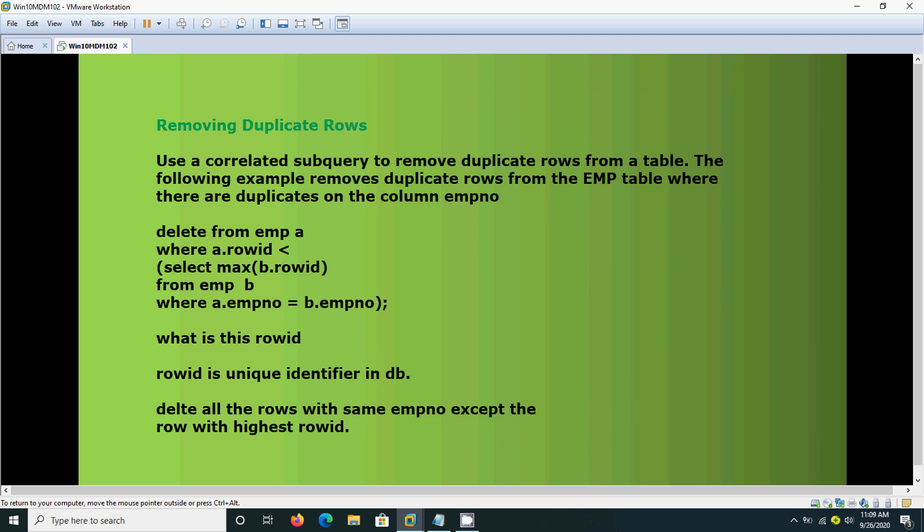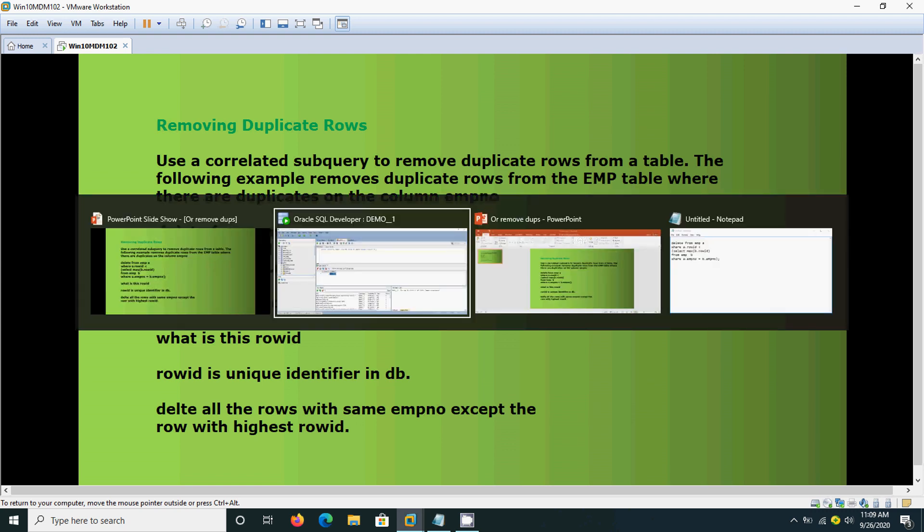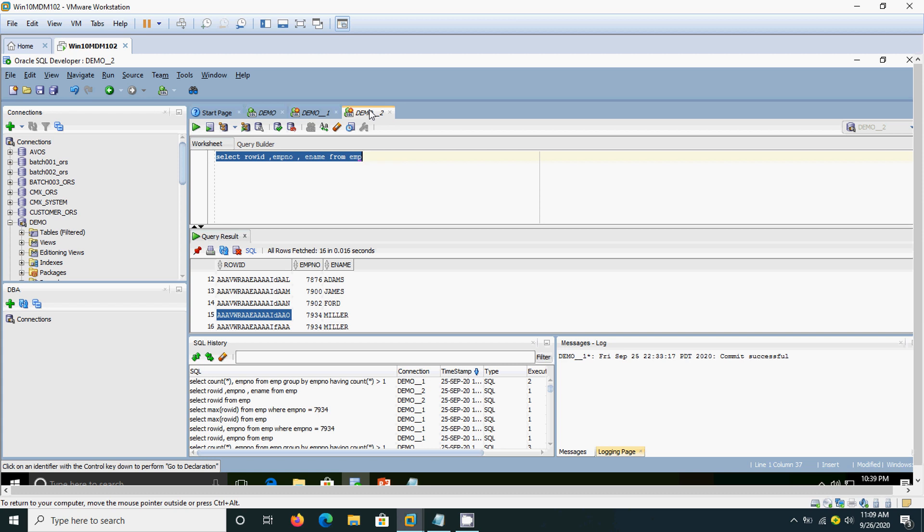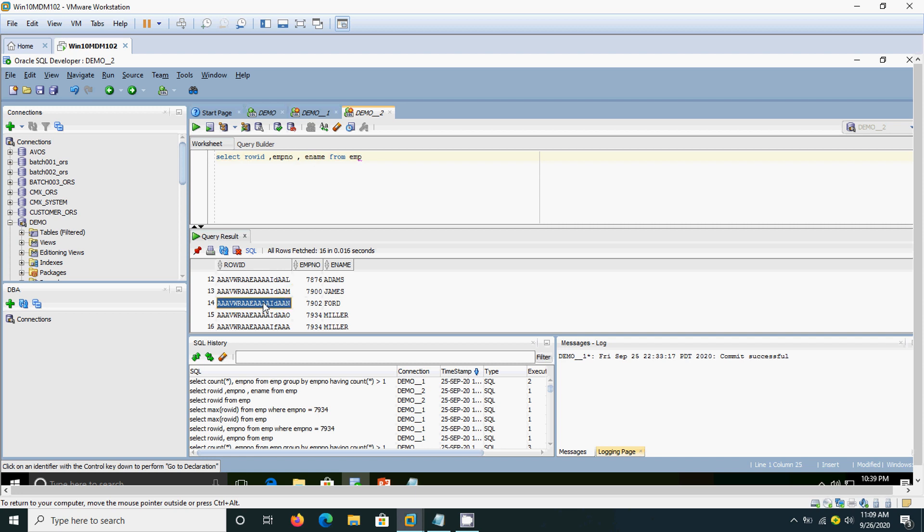What is this row id? Row id is the unique identifier in the database. We will see how the row id looks. If you query your table, the row id looks like this. I have selected row id, EMP number and E name. This row id looks like this.